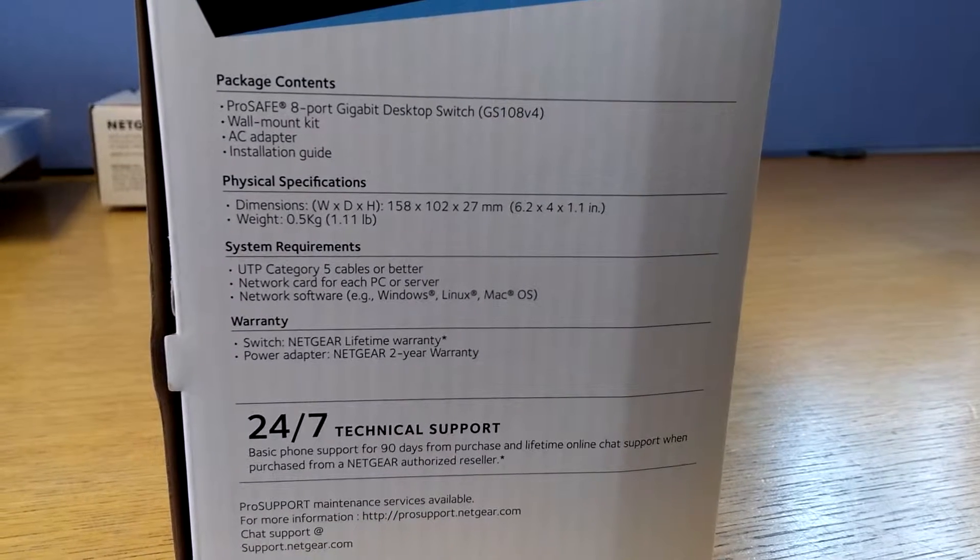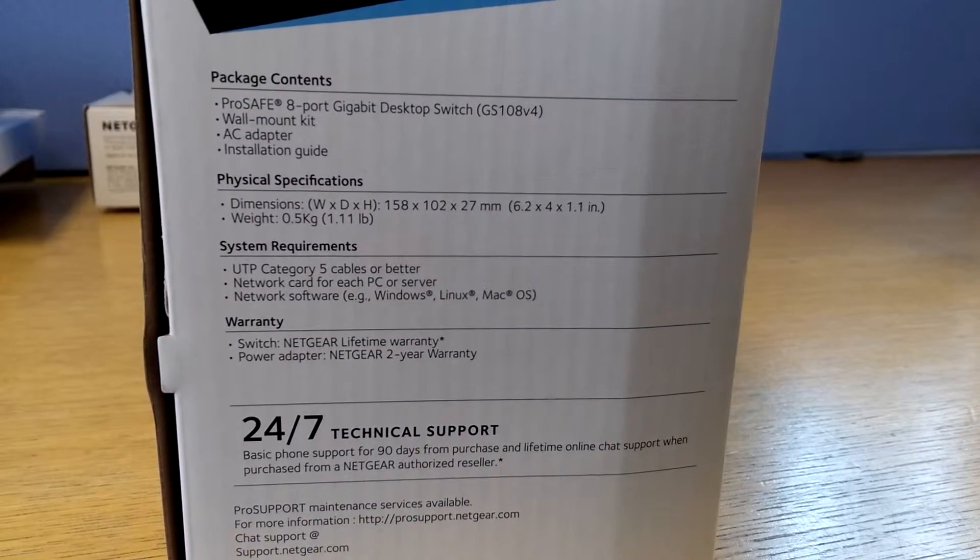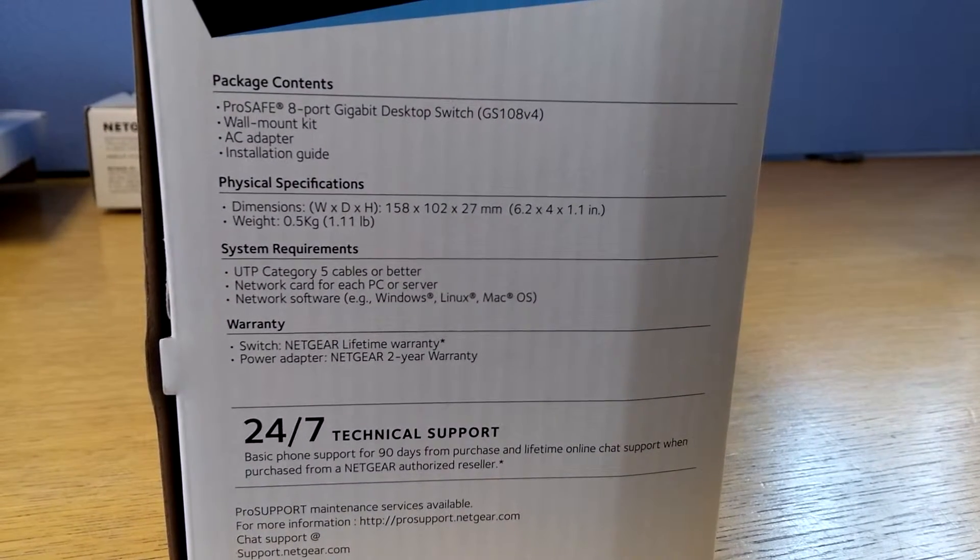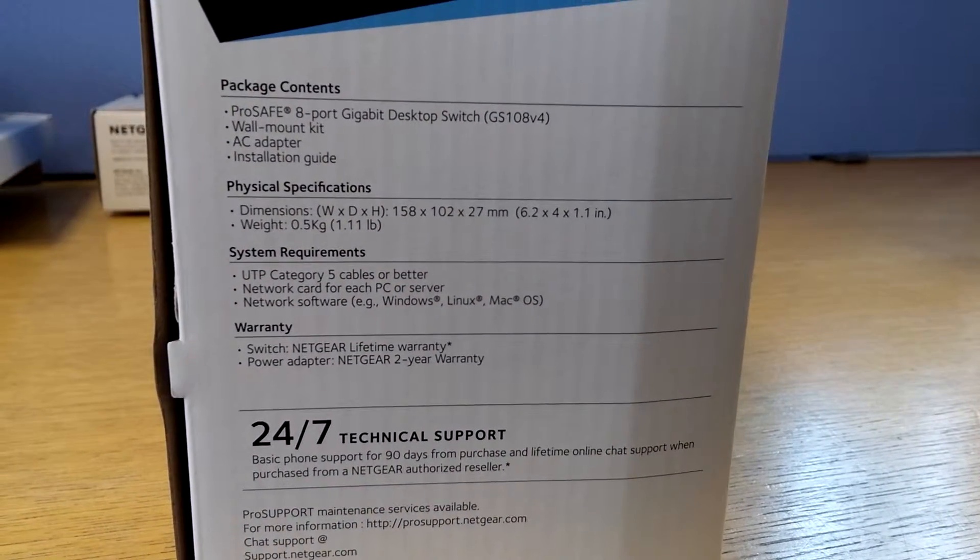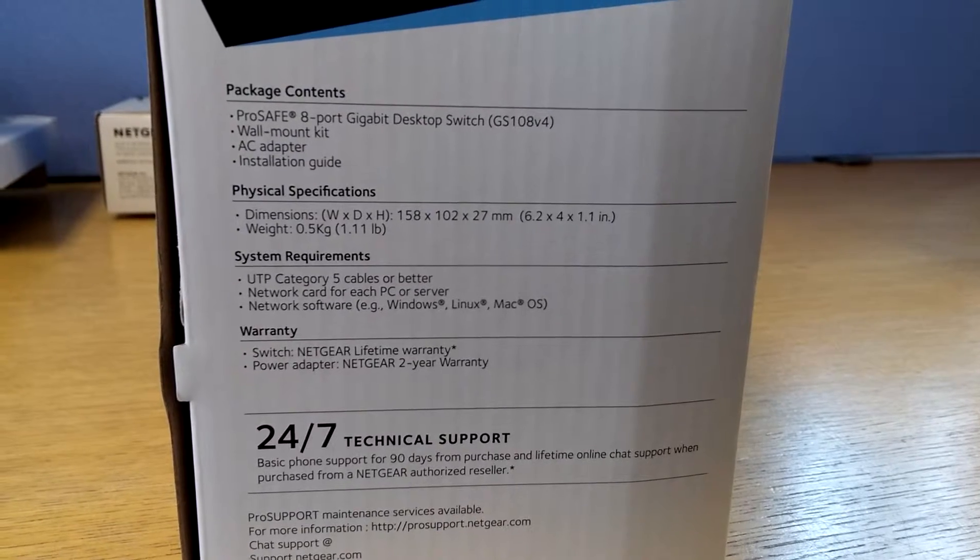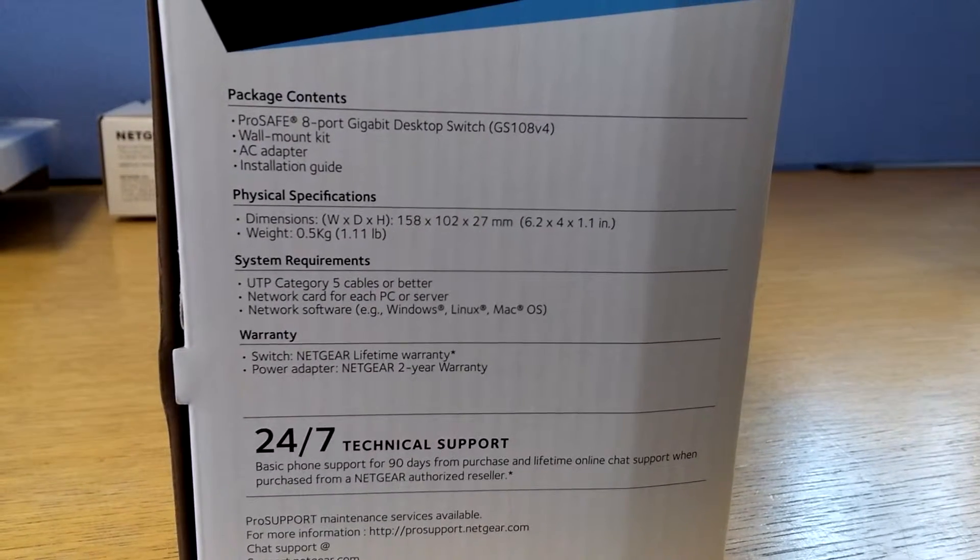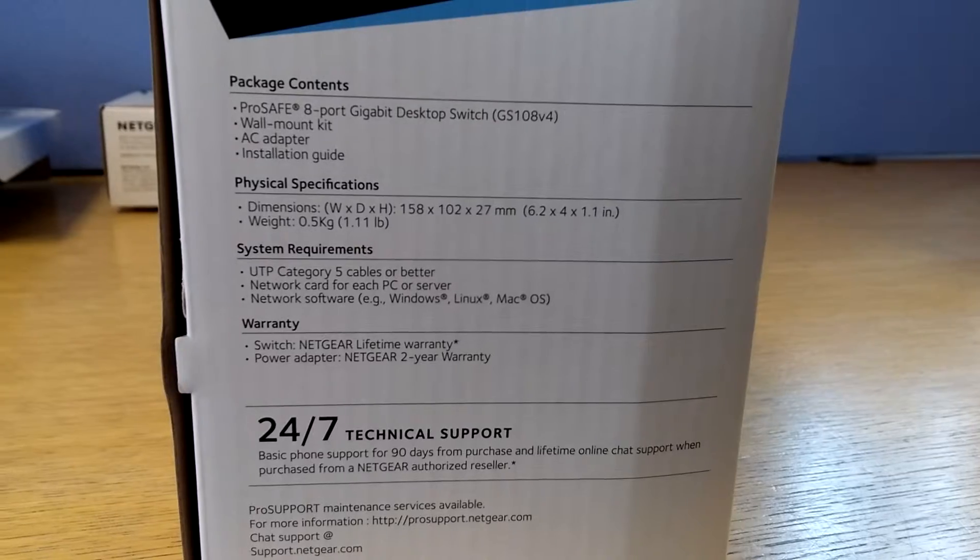As you can see, the package contents should have a gigabit switch, wall mount kit, AC adapter, and installation guide.